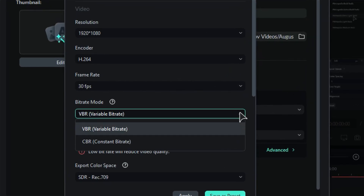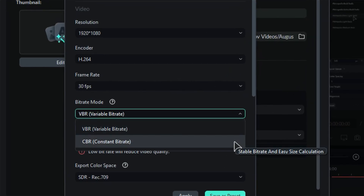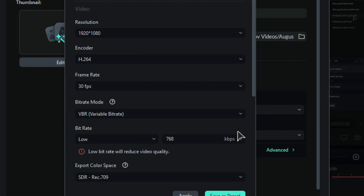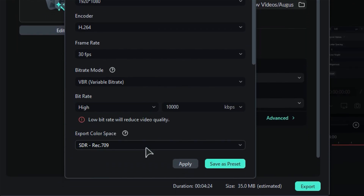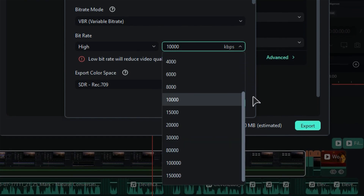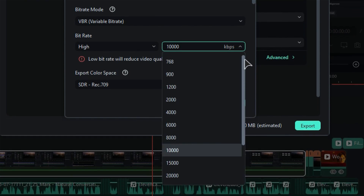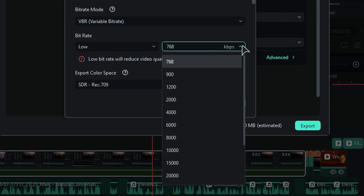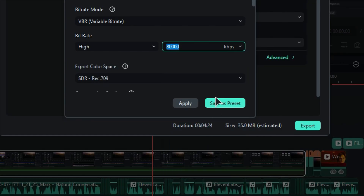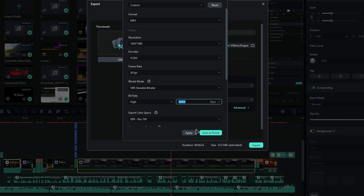You can choose between Variable or Constant BitRate. As videos have different scenes with different color depth, and to process all the data, keep the BitRate mode on VBR. Then you can choose the BitRate between Low, Medium, or High. You can even use the BitRate drop-down list to select the BitRate according to the video. If you choose a low BitRate, it will reduce video size and decrease the output quality. If you choose a higher BitRate, it will increase the size of your video as it processes all the data. Once done, save and export your video.